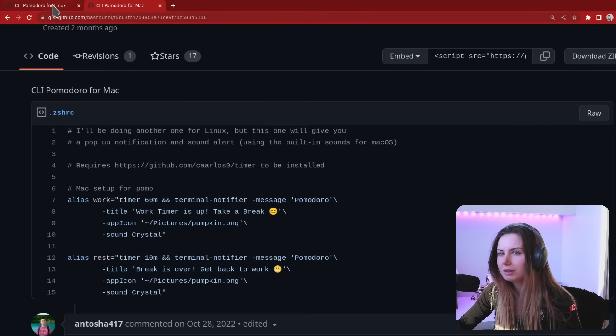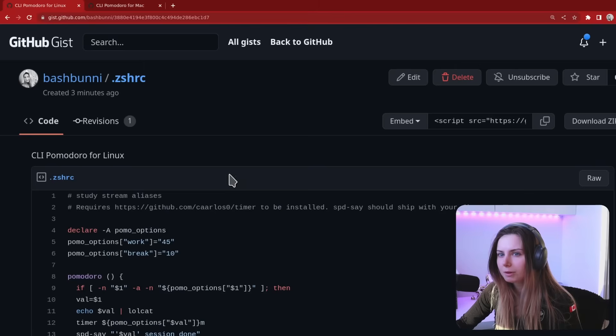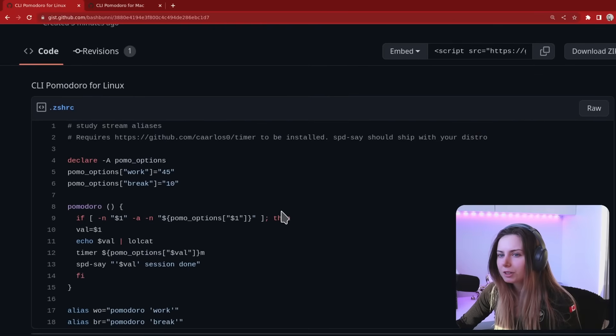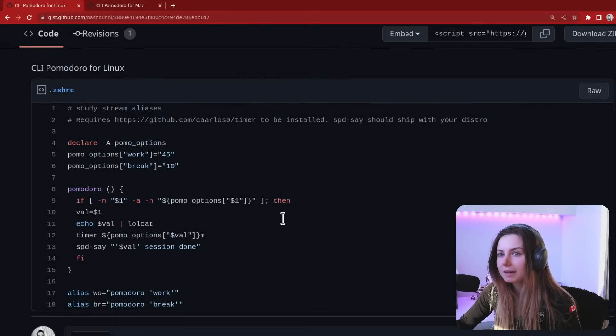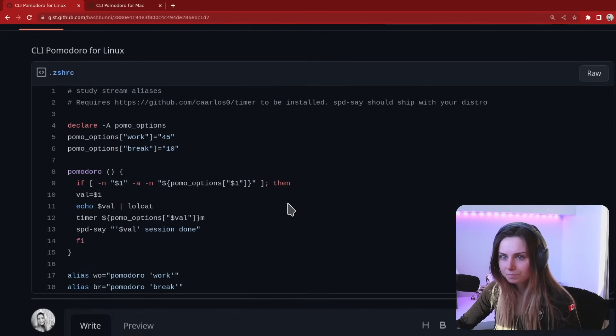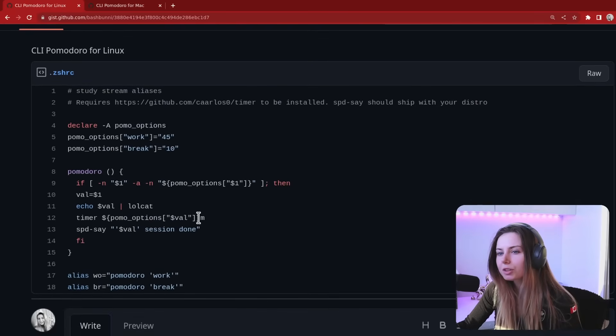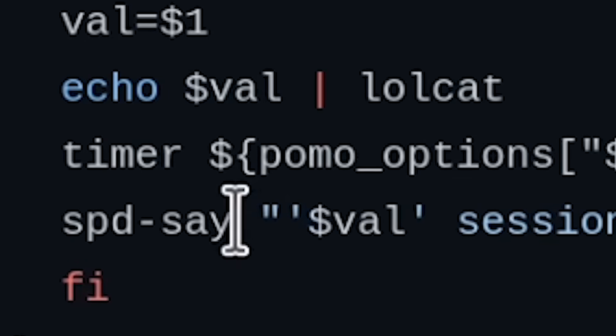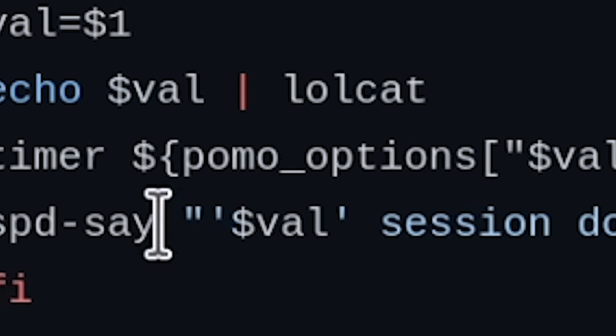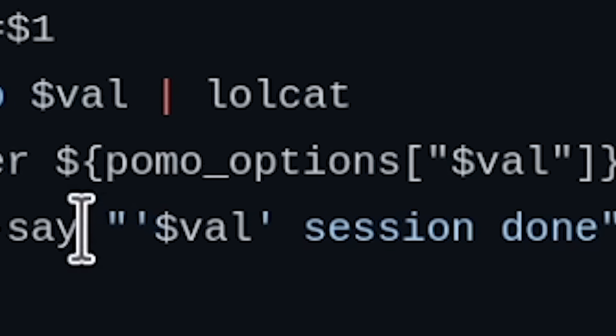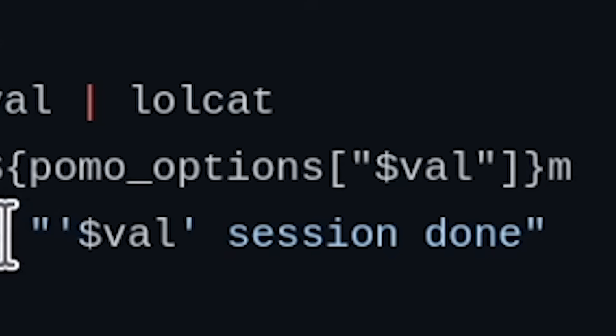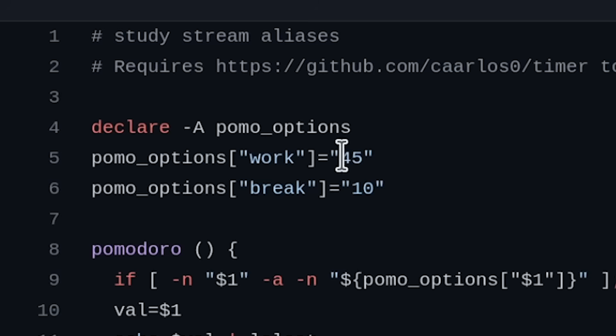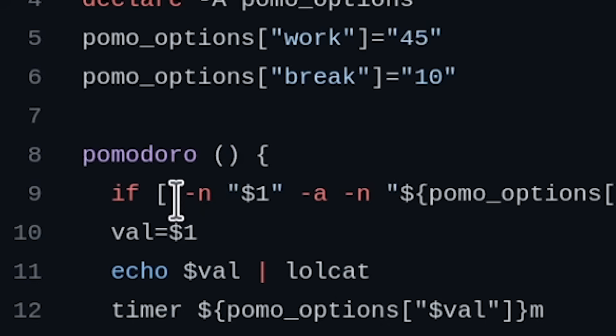And then I just finished revising my Linux one. So for this one I'm actually using pd say so I'll have some robot voice at the end saying work session done or break session done. So you can change this to whatever you want.